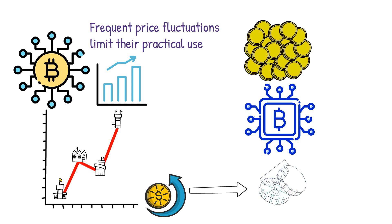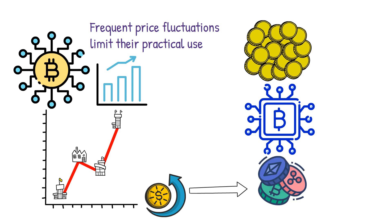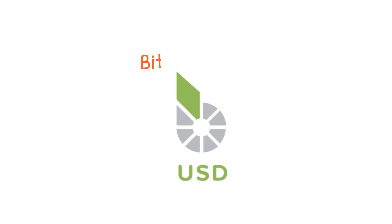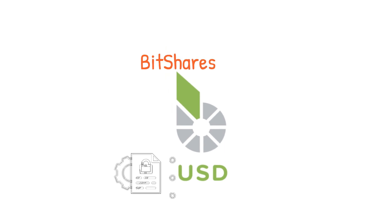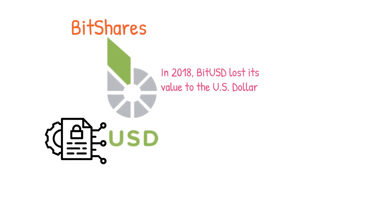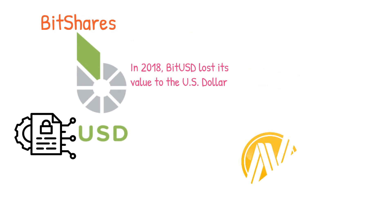The primary objective of stablecoins is to counteract the volatile nature commonly associated with most cryptocurrencies. BitUSD and NuBits were the first stablecoins, crypto assets backed by collateral. BitUSD was supported by the BitShares primary token called BTS held as collateral within a smart contract. However, in 2018, BitUSD lost its peg to the US dollar, leading to heavy criticism.